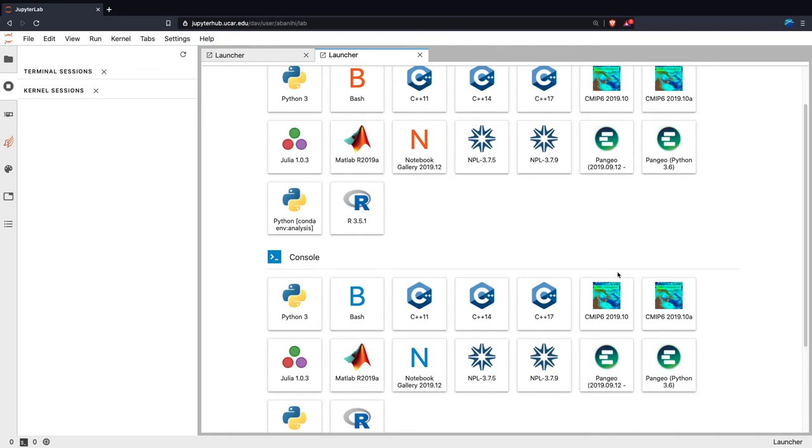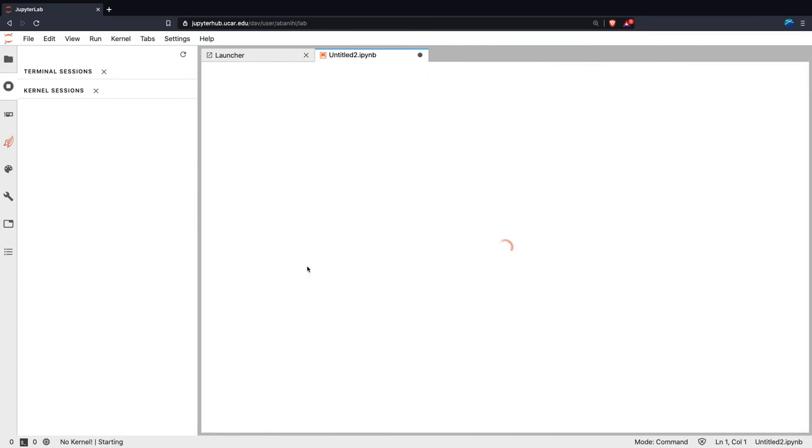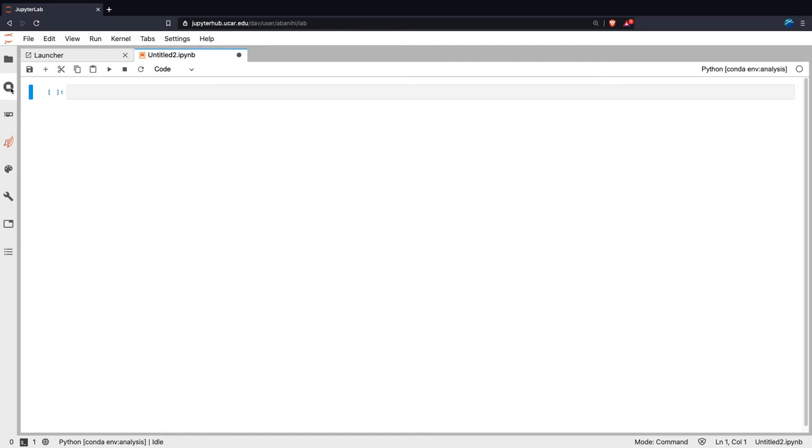So if you want to launch your notebook, you want to click on the widget that corresponds to whatever environment you want to launch that notebook in, so I'm going to click here, and then it'll create a new notebook for me.